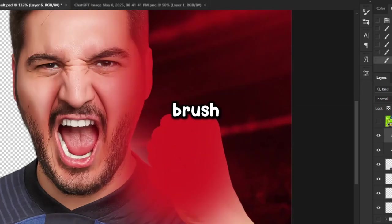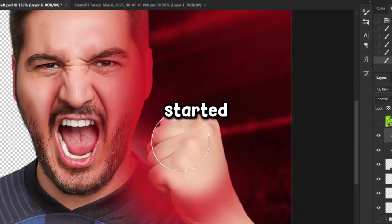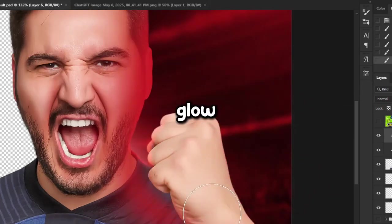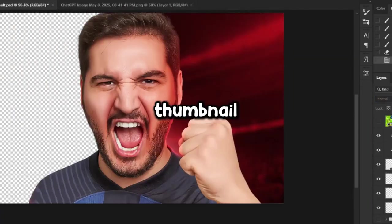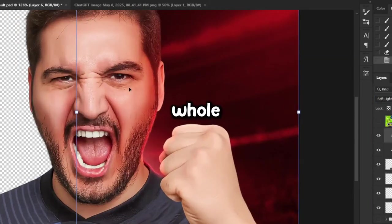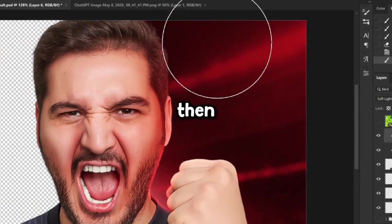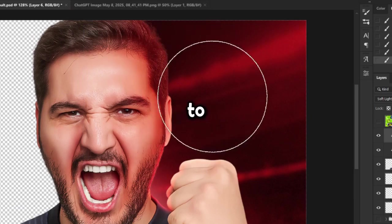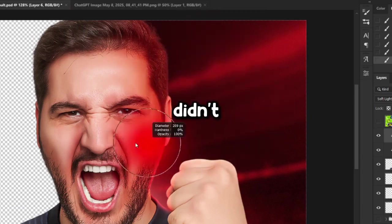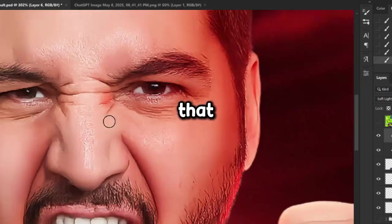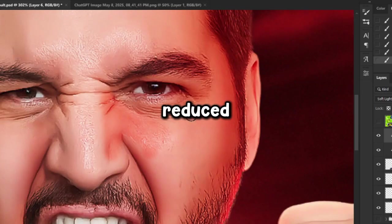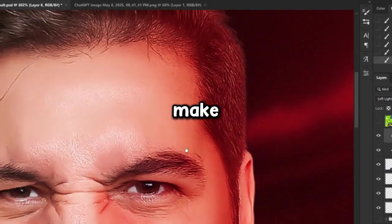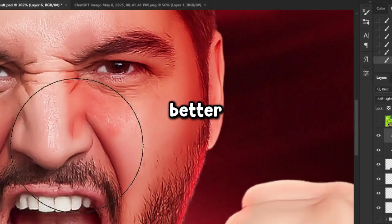Next, using a regular brush, I started painting some red glow on the right side of his face to add more emotion and intensity to the thumbnail. I painted over the whole area first, then used the eraser tool to remove the parts I didn't need. After that, I changed the blending mode to soft light and slightly reduced the opacity to make it blend in better.